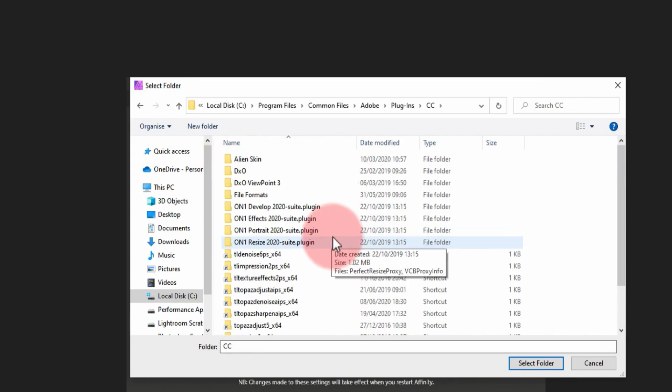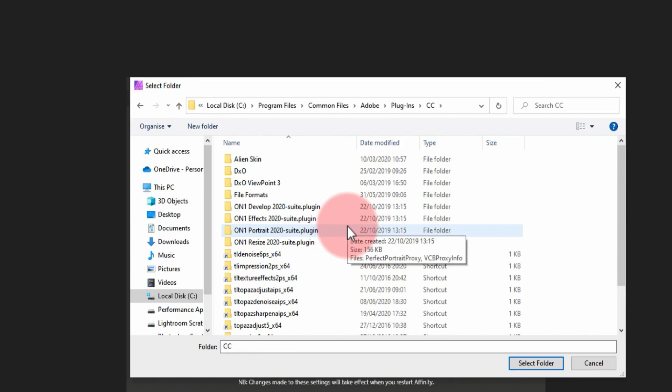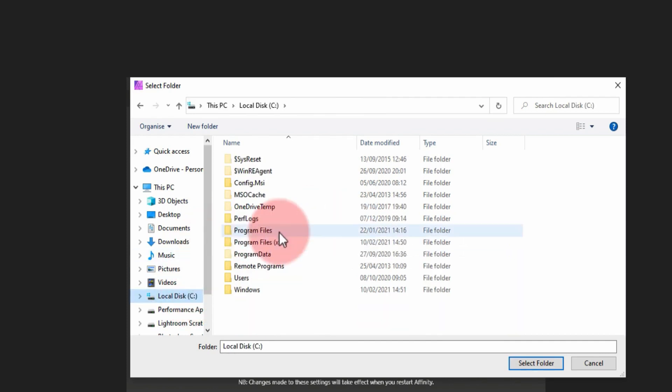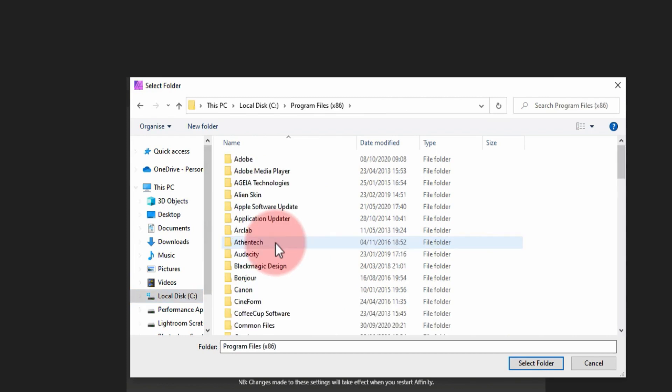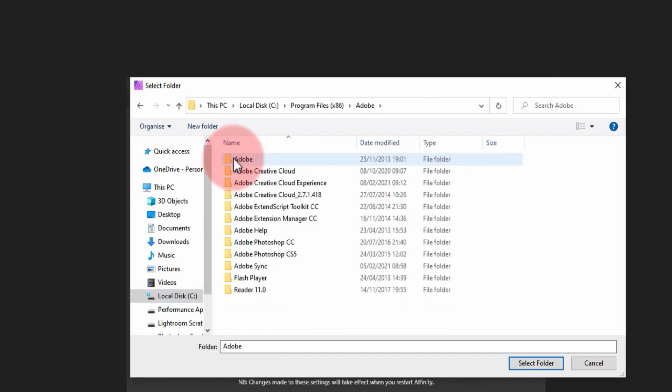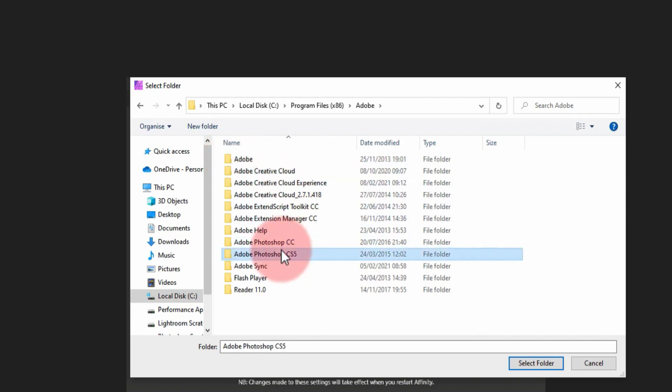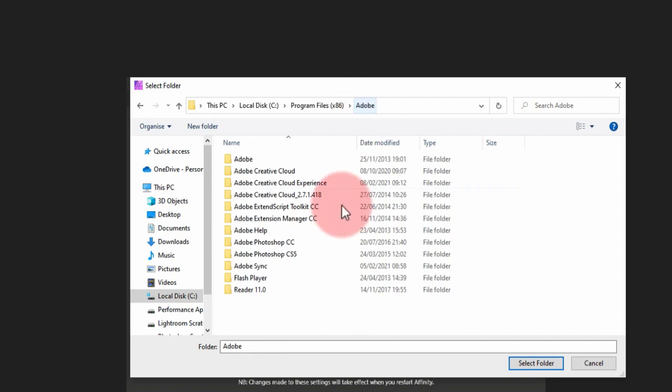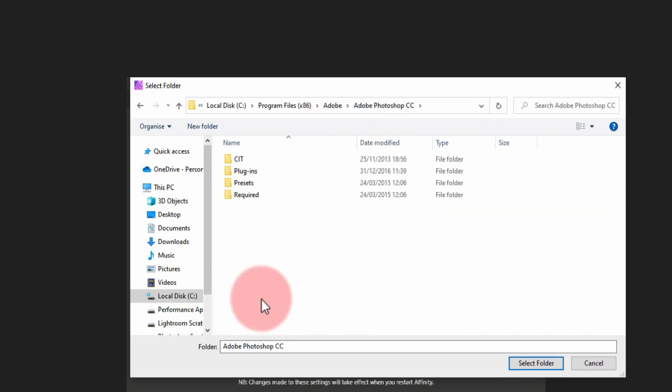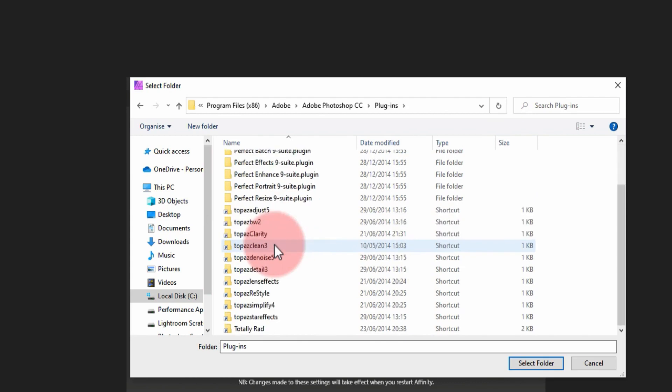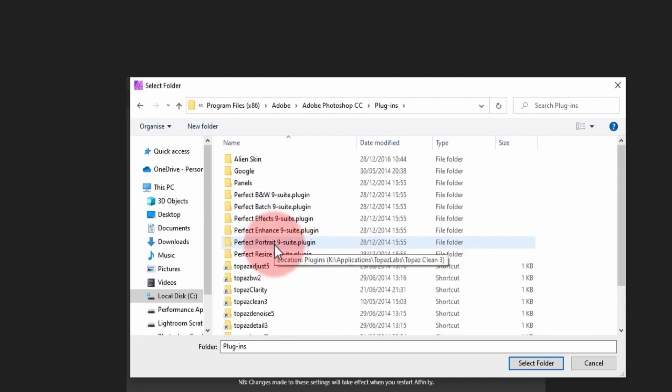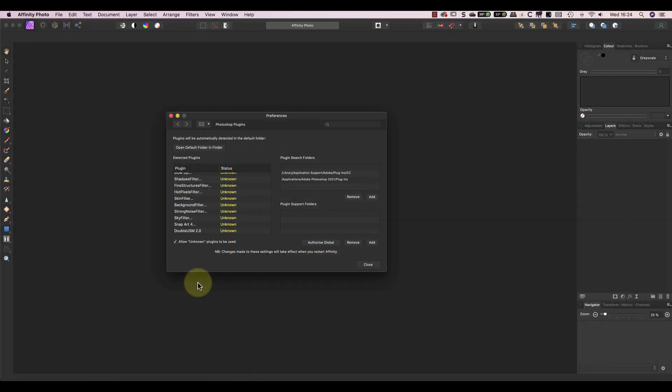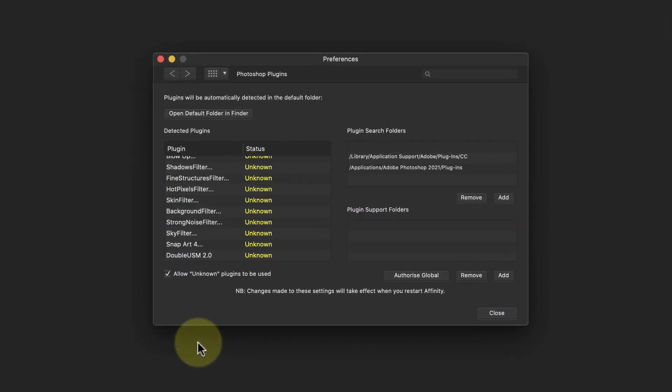Now don't worry about writing all this down. I'll include these paths in the YouTube video information. The other difference I want to point out on a Windows PC is for anyone using the Older 32-bit version of Photoshop. You'll find those files in the Program Files x86 folder where the folder structure is very similar to what we've just discussed. The problem you may face though is that these are the Older 32-bit plugins and probably aren't compatible with Affinity Photo.